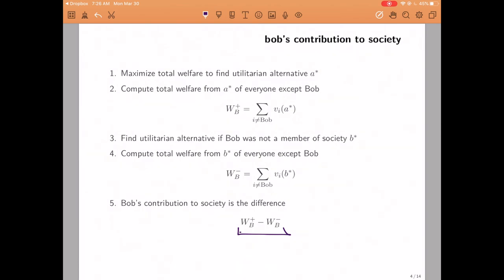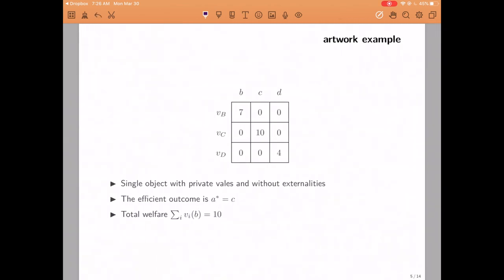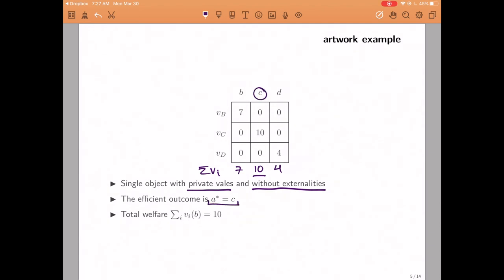The VCG mechanism is going to either ask people to pay or be paid based on this difference. So let's look at it in the context of our artwork example, assuming private values and no externalities. You remember this table from the last slides — if we add up the columns, we can get the sum of everybody's utility from different alternatives. And we can see that the efficient outcome is to give the object to Charlie, which results in a total utilitarian welfare of 10 units. Now let us try to figure out what is each individual's contribution to society.